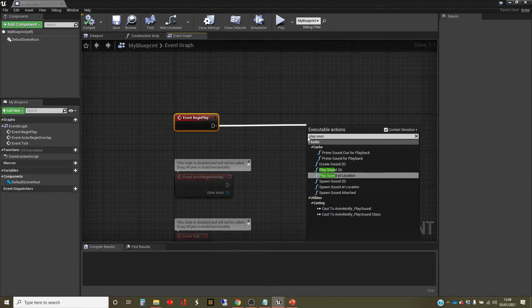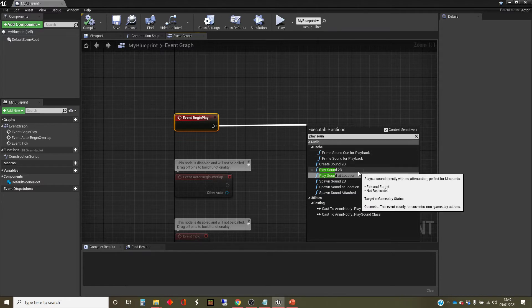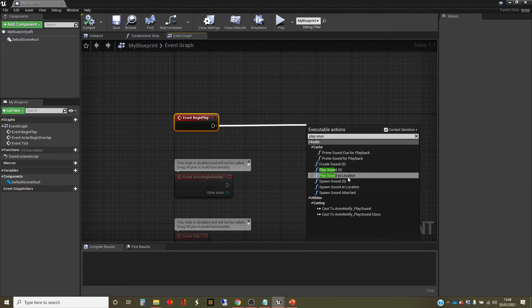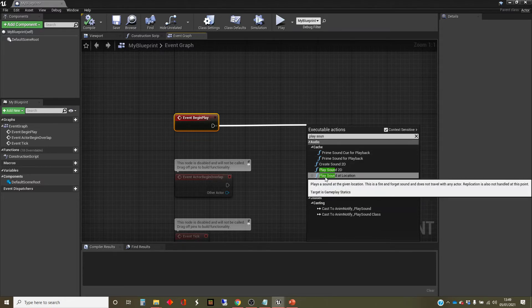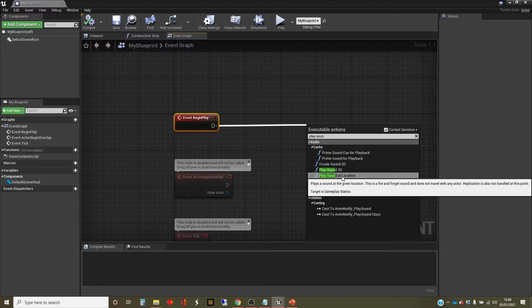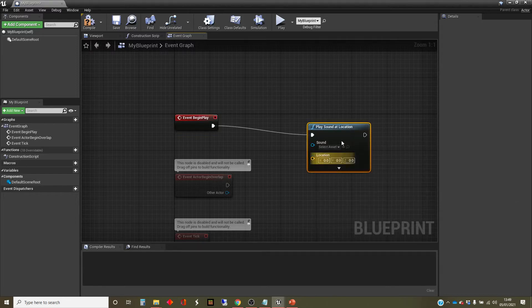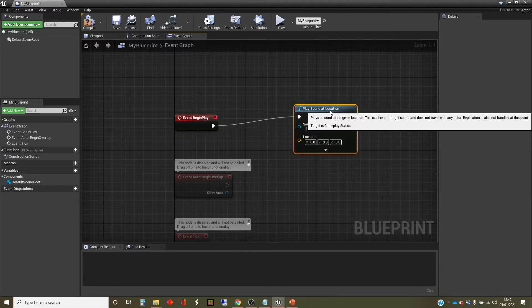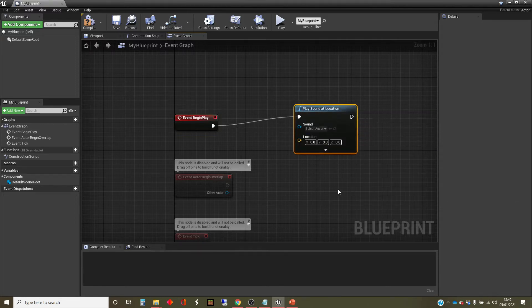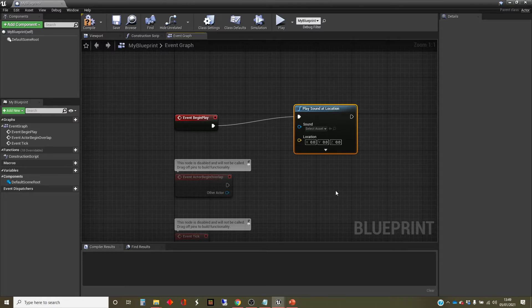And I've typed in play sound, and I haven't quite finished typing it. And you can see play sound at location has come up here. So I'm going to click on that. And that creates another node for me, which is the play sound at location function node.